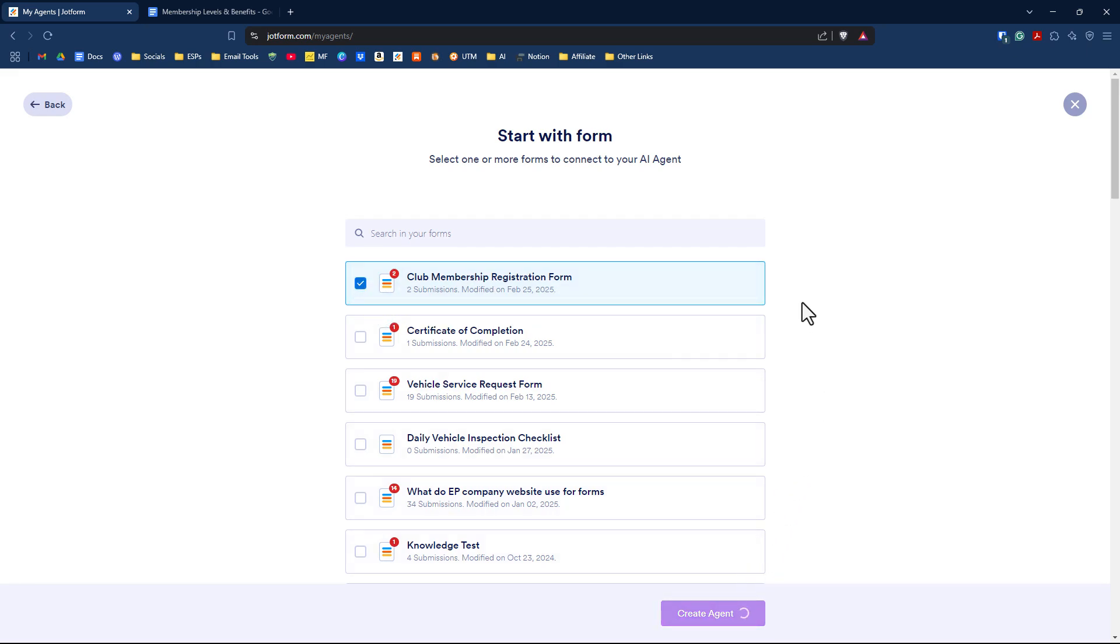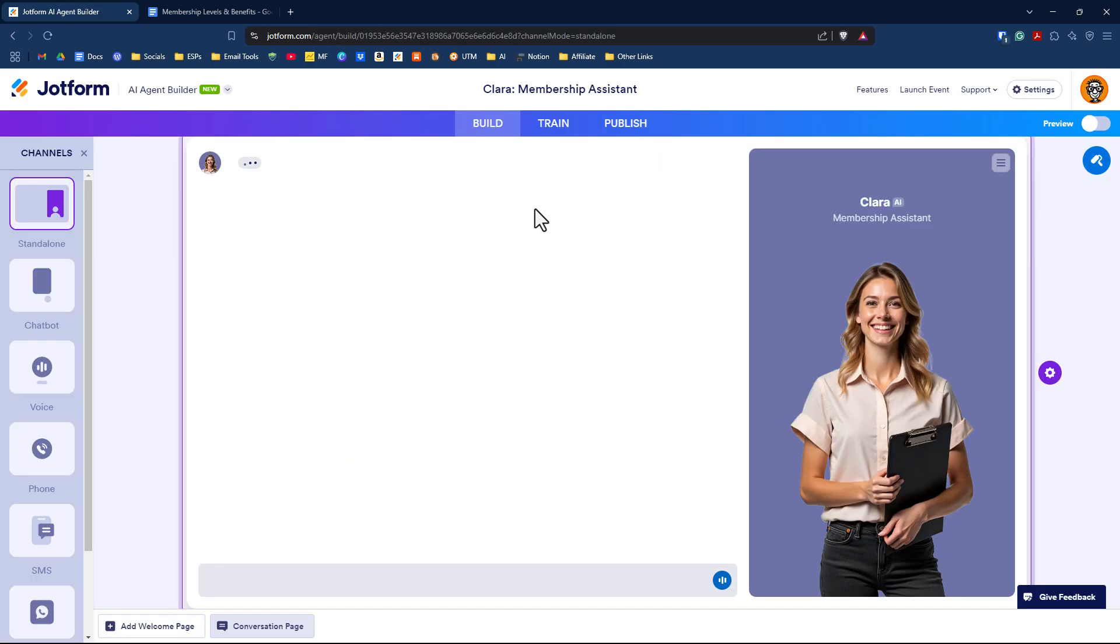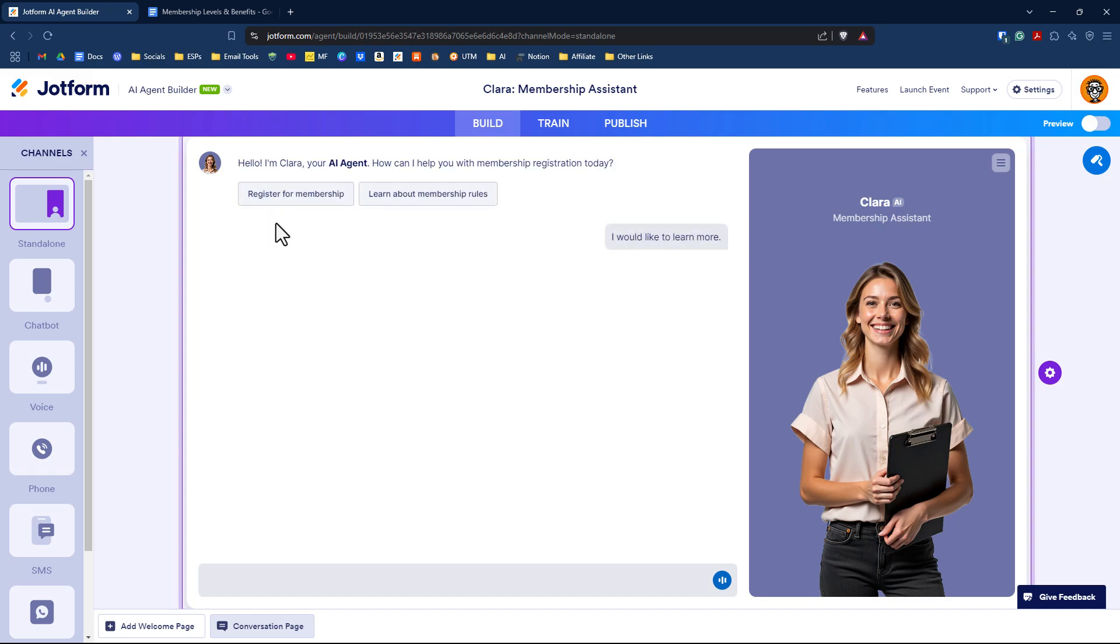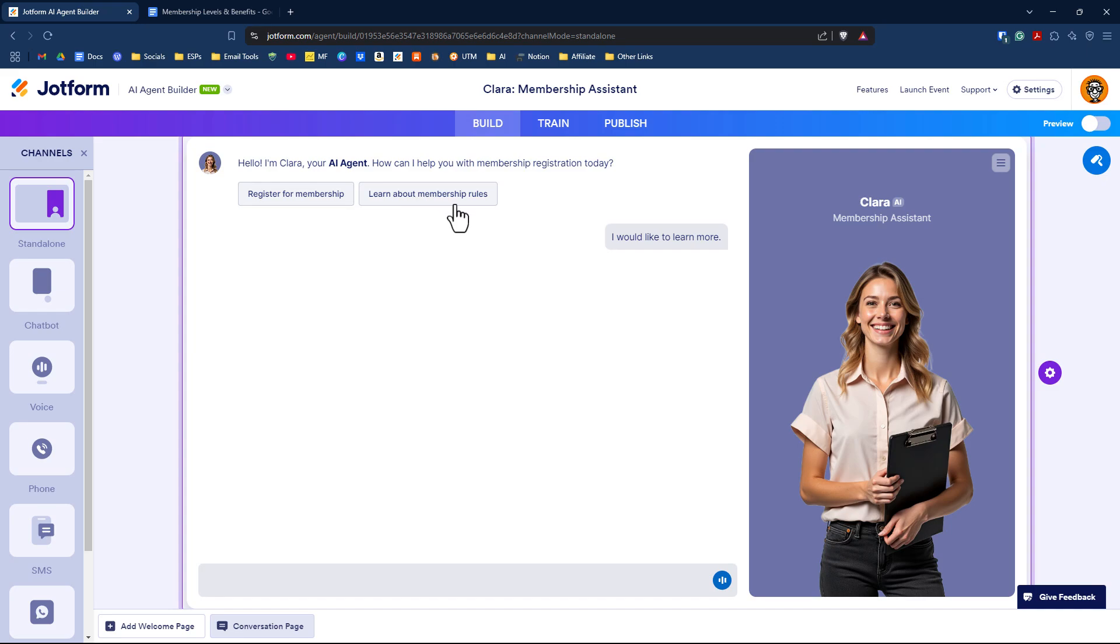It's going to interpret that you are looking to create a membership assistant AI agent. You'll see it says, Hello, I'm Clara, your AI agent. How can I help with your membership registration today? It also has a pre-filled button called Learn About Membership Rules. Both have been interpreted based on the form.